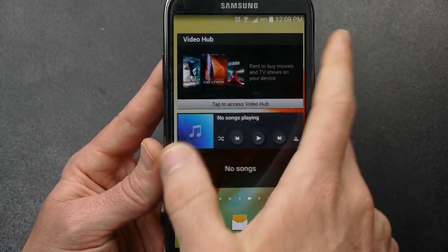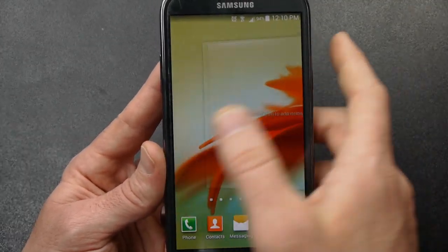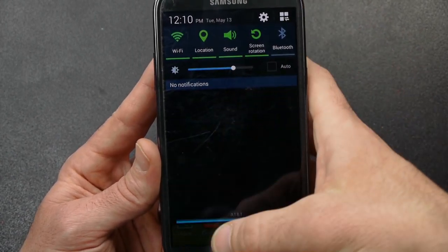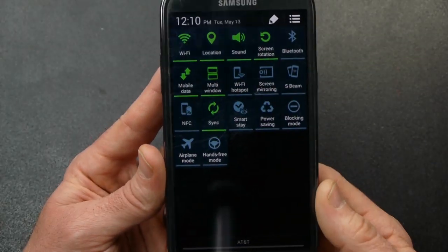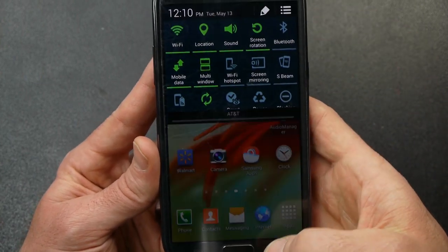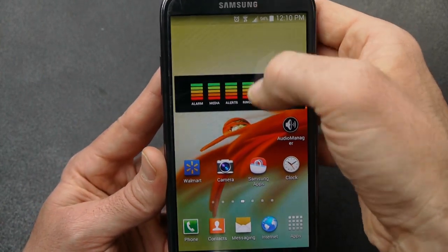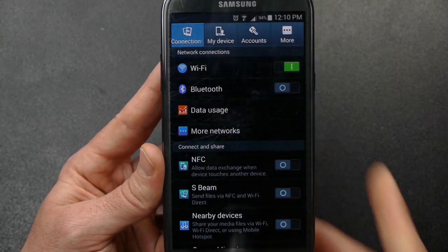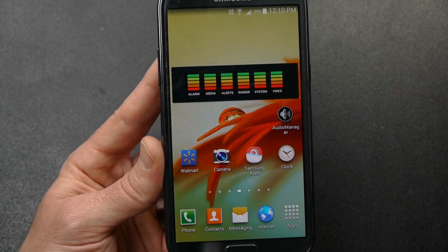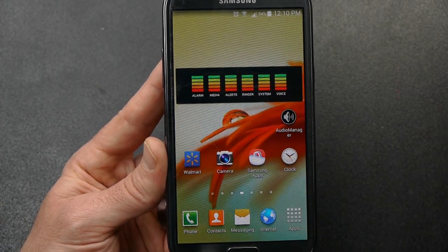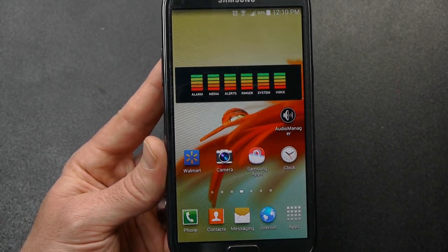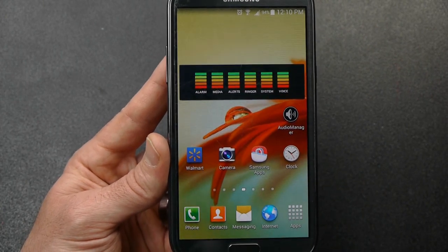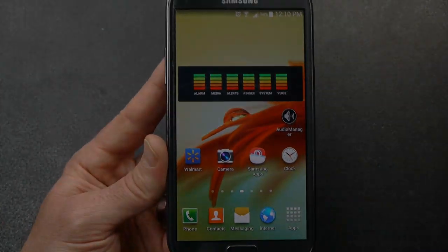So like I said, overall it's a smoother experience and everything just seems to be working. That's just a quick look at Android 4.4.2 KitKat with TouchWiz from Samsung. Thanks for watching today.